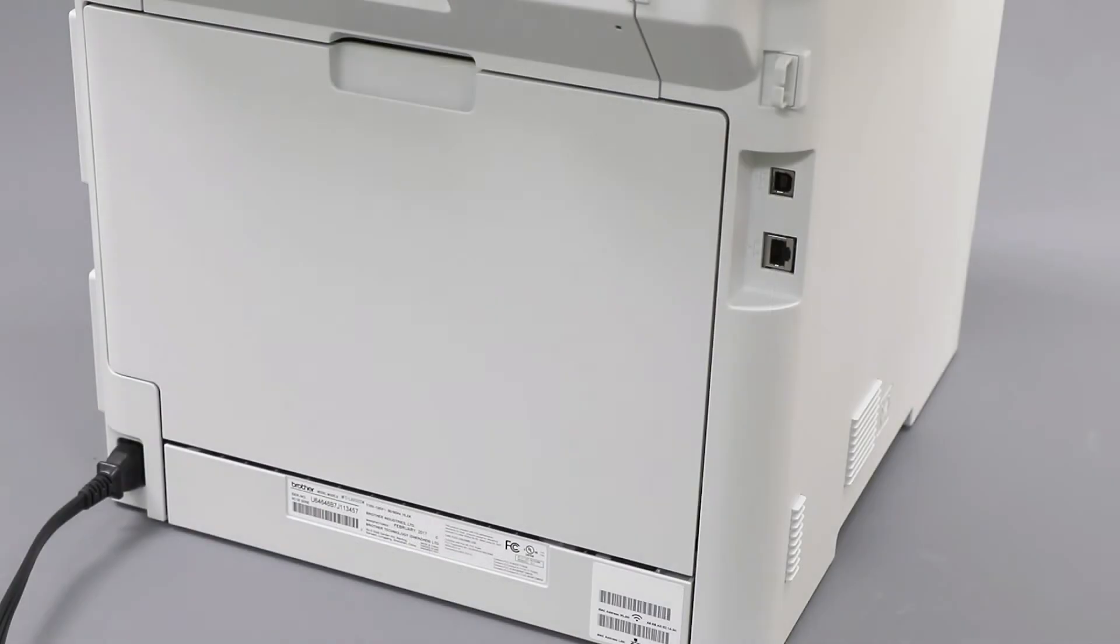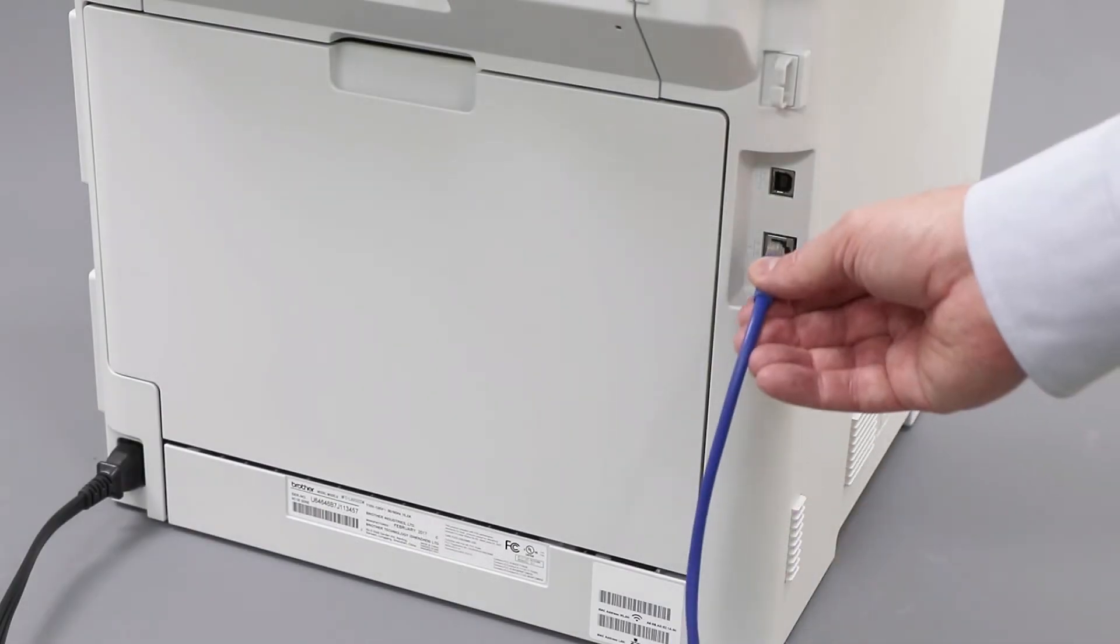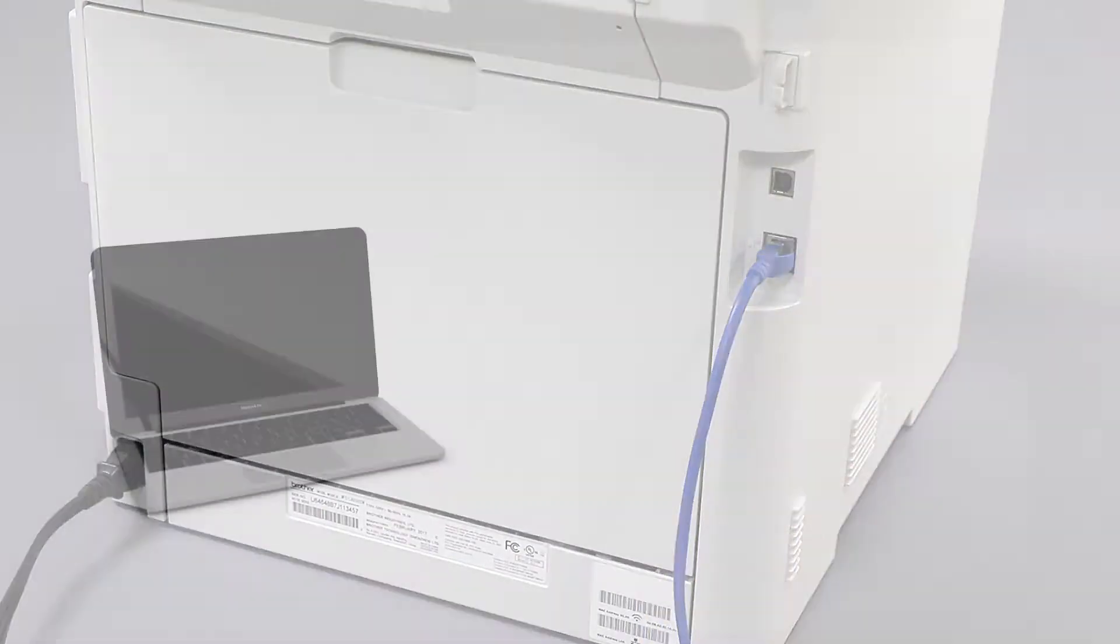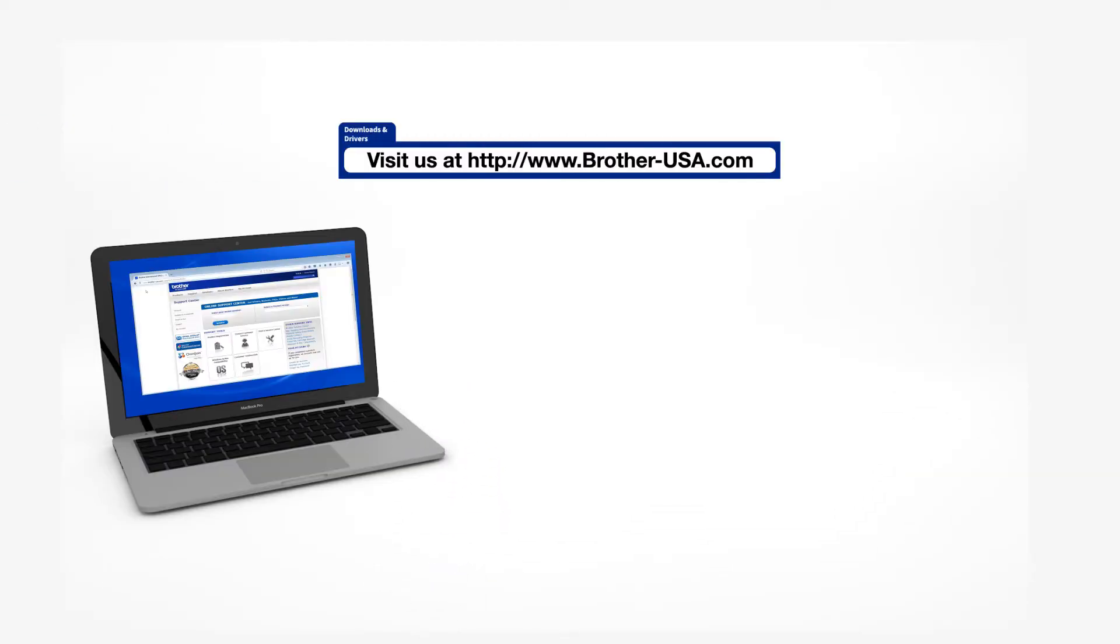We will begin by connecting your machine to a network router with an Ethernet cable. Verify that your machine is powered on. Insert the installation disk or download the full driver and software package from www.brother-usa.com.